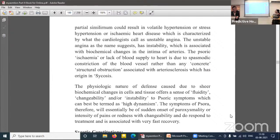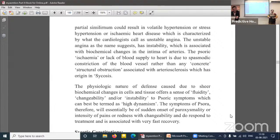The physiological nature of defence caused by biochemical changes in cells and tissue offers a sense of fluidity, changeability, and instability to psoric symptoms — best termed as high dynamism. There is a lot of dynamicity, continuous change happening, so it is called dynamic. The tissue and cells offer a different kind of reaction — changeability and instability for a temporary period, after which the vital force regains its originality and the psoric defence is enough for the body to return to homeostasis.